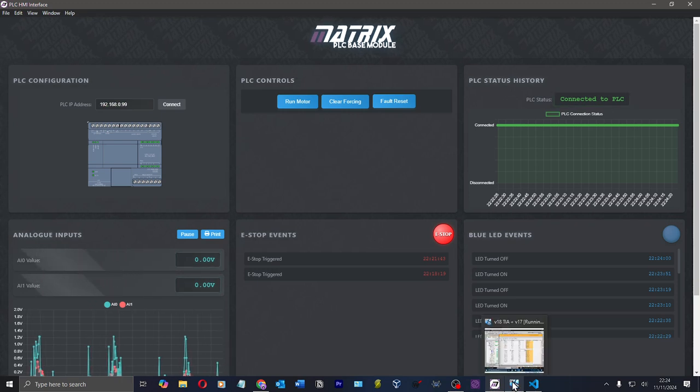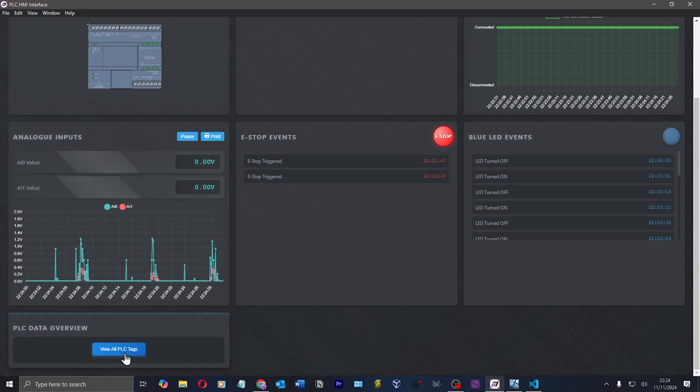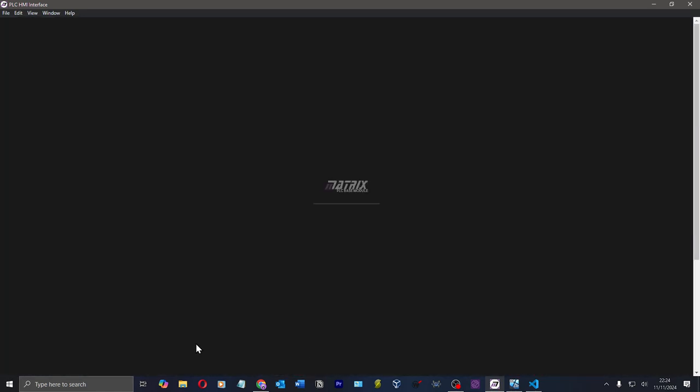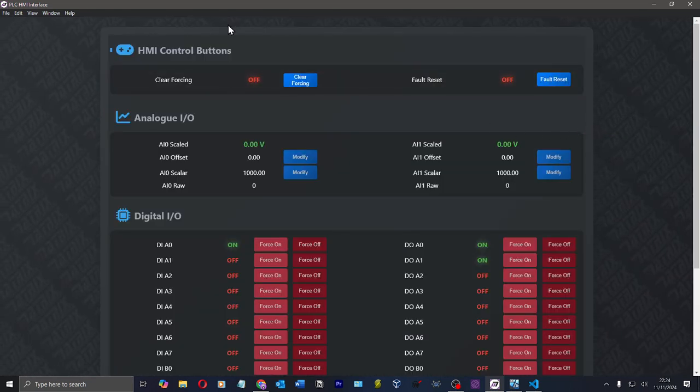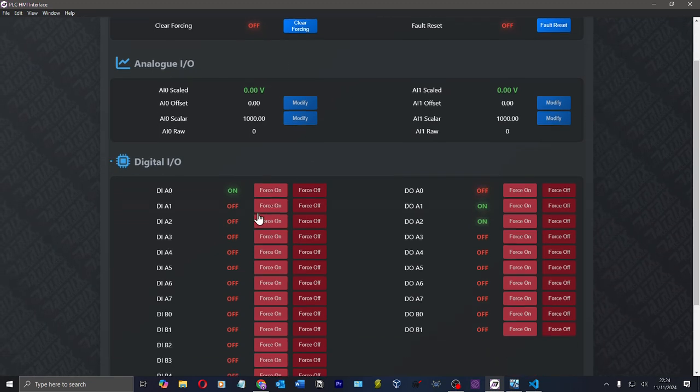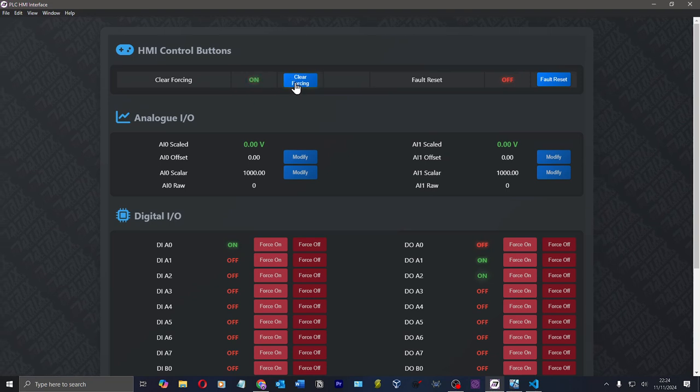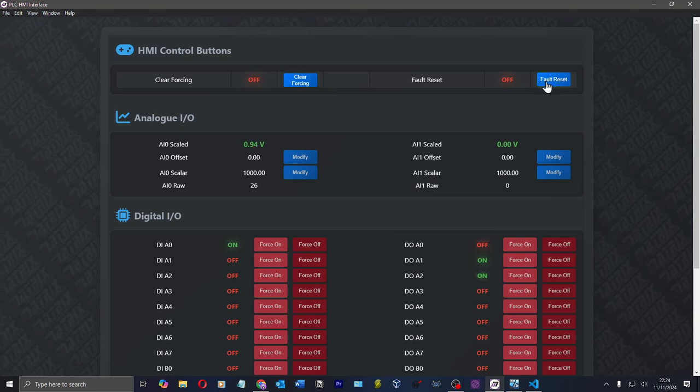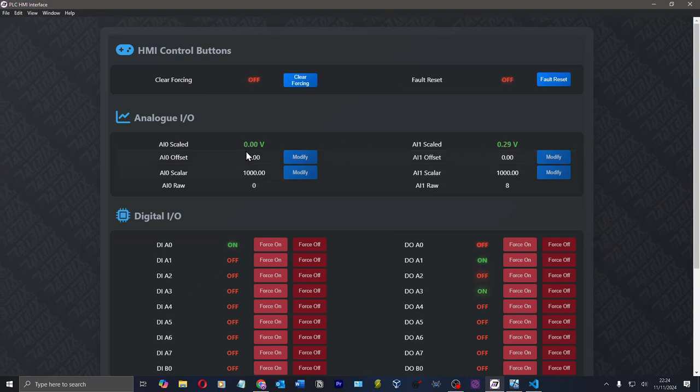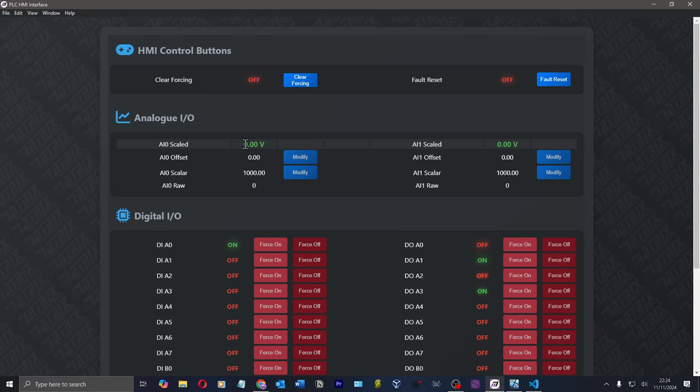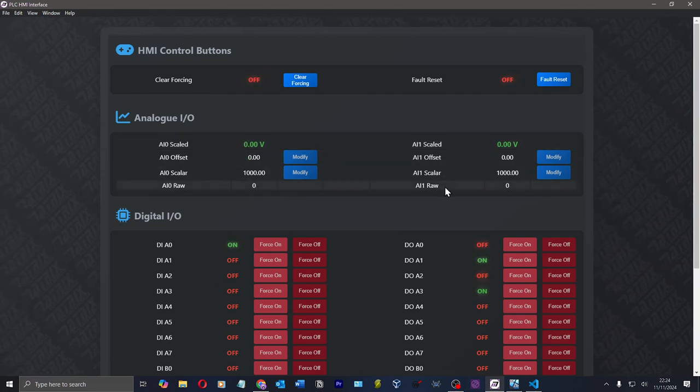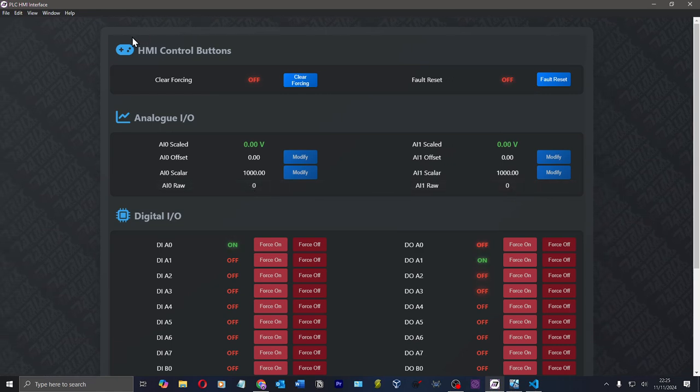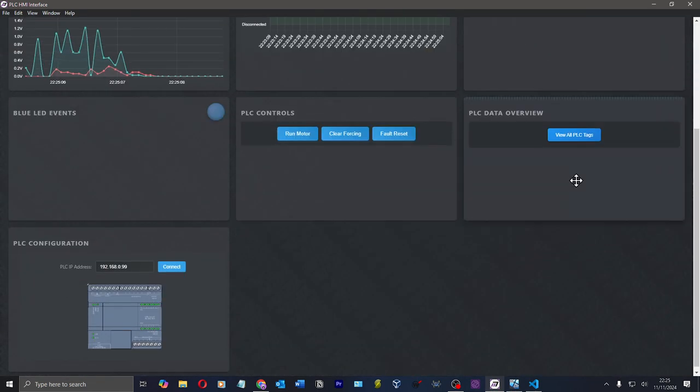Let's now, I've got, I've made like a watch table IO list with all my IO. I've got this nice splash screen, actually. If I click view all PLC tags, then now you can see I've got my HMI control buttons, analog inputs, digital IO. And so I can clear forcing and fault reset from here. And that sends the commands to the PLC. Then from here, I've got my analog values, which is my scaled value. I've got the raw values here.